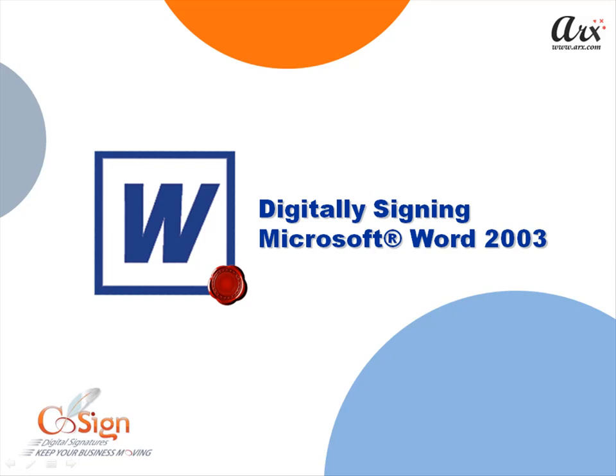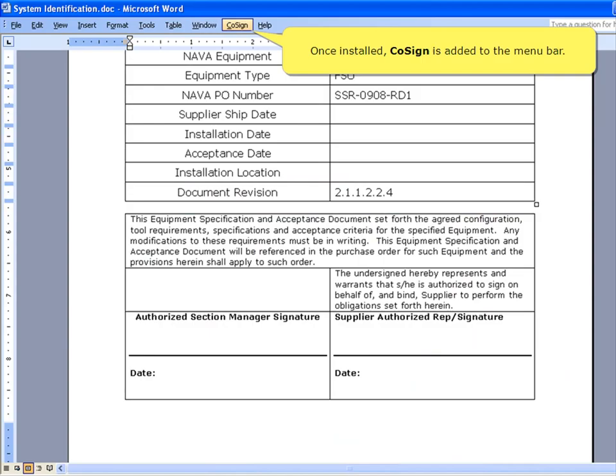Welcome to the CoSign Digital Signature demo, Digitally Signing Microsoft Word 2003.